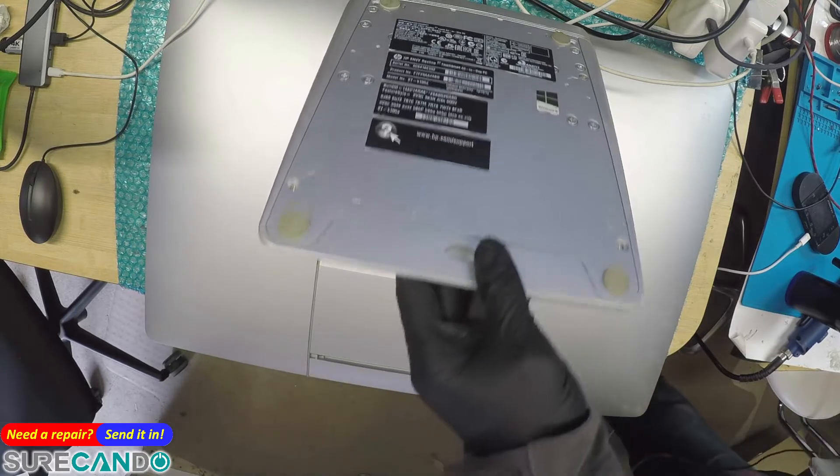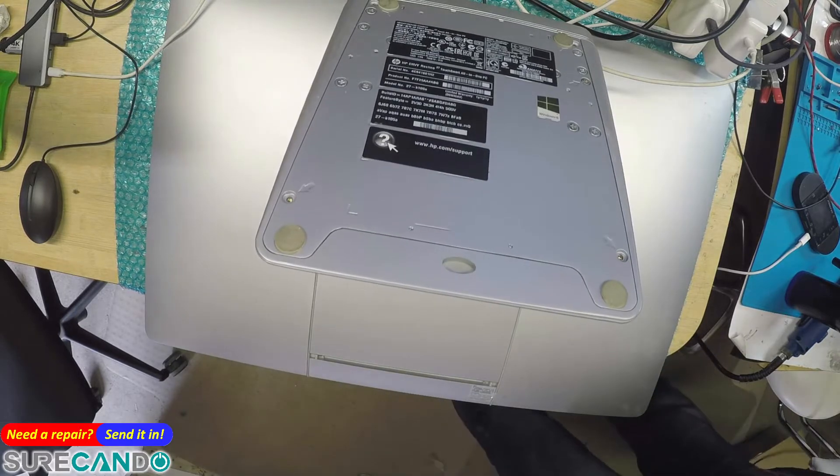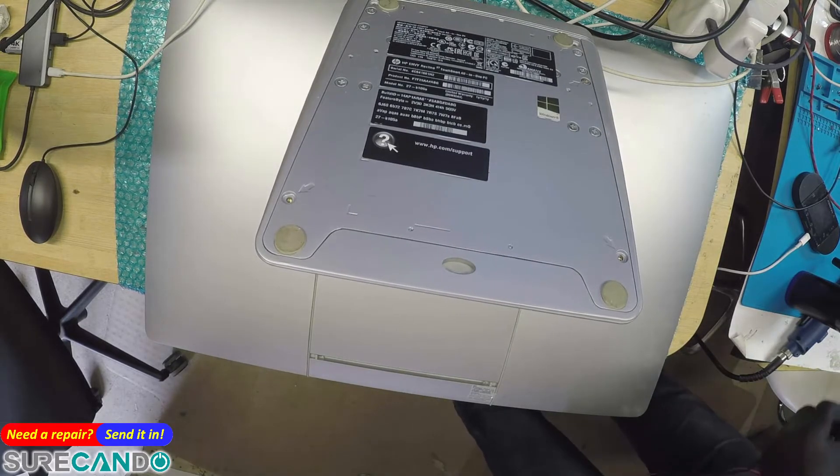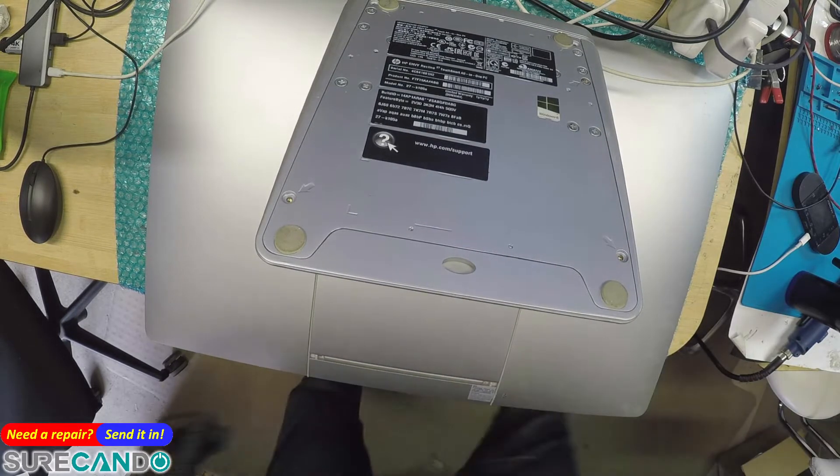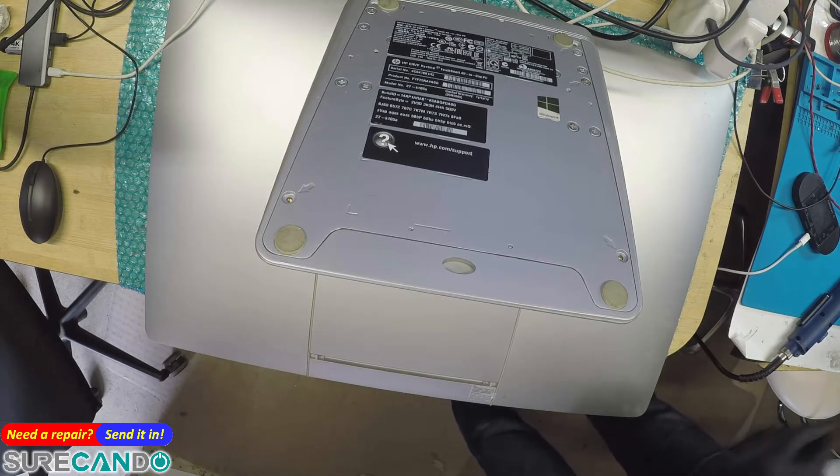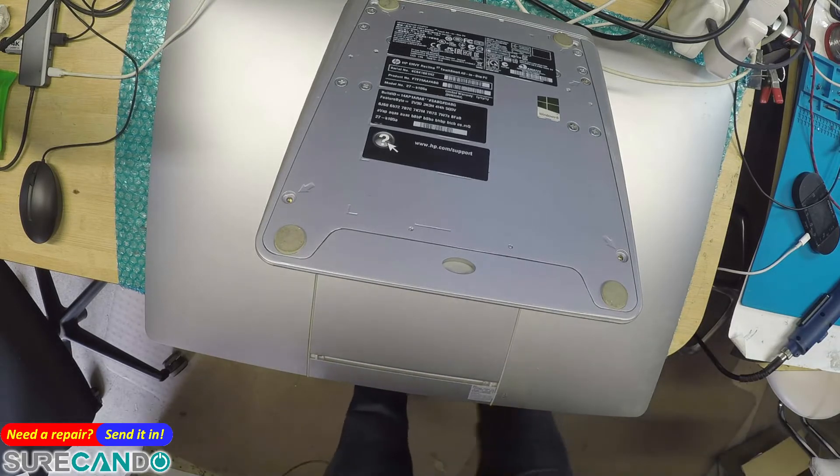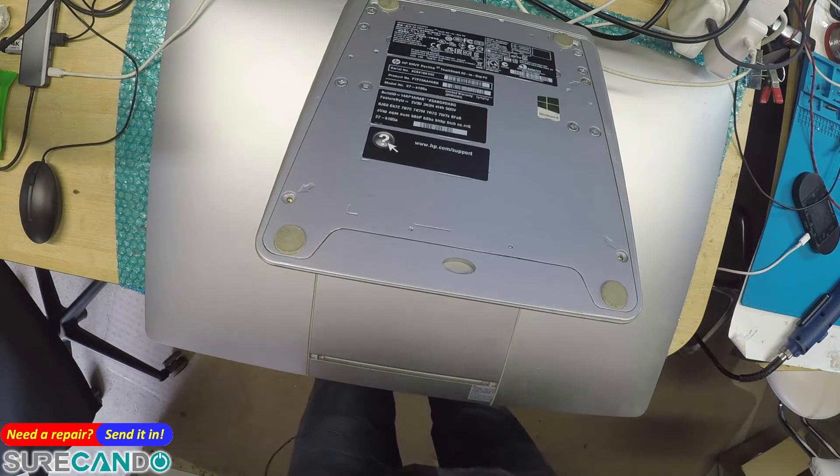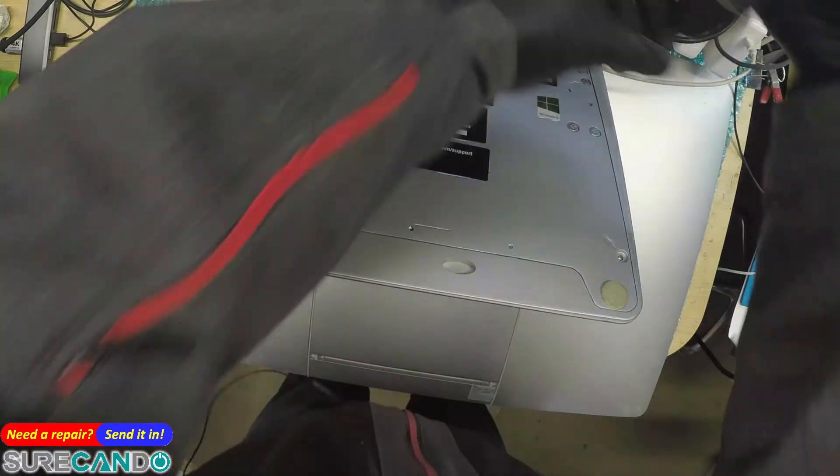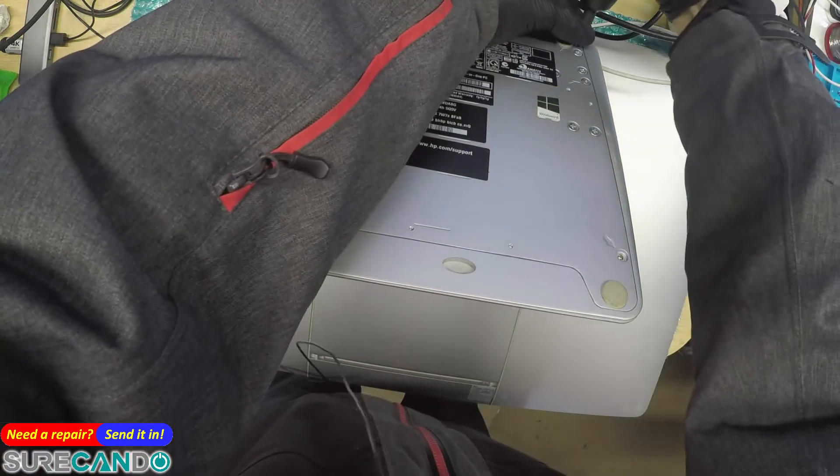Alright, I'm going to put the operating system back in. We're going to put Windows 11 on this. And also, I didn't necessarily remove the screws.